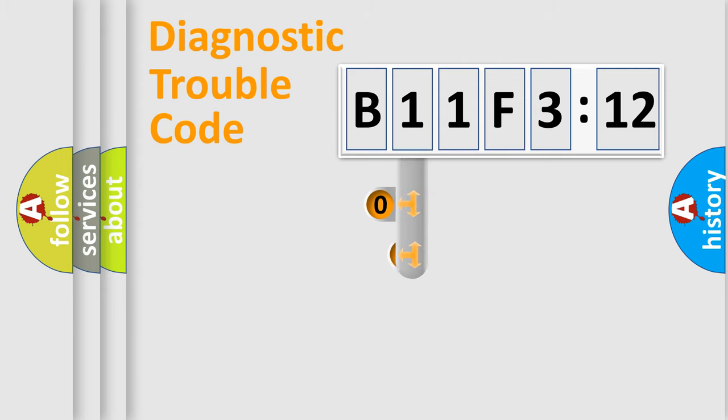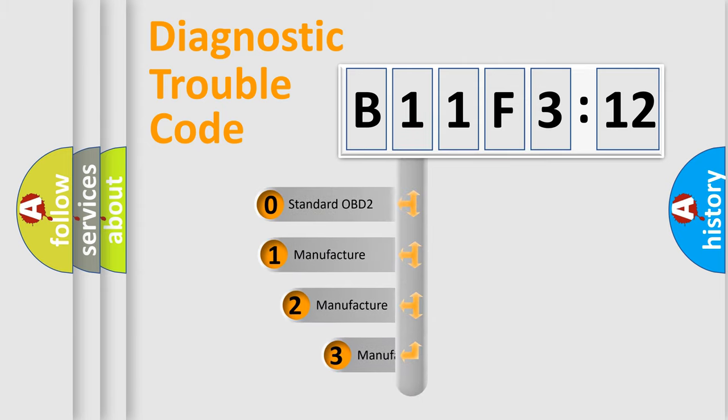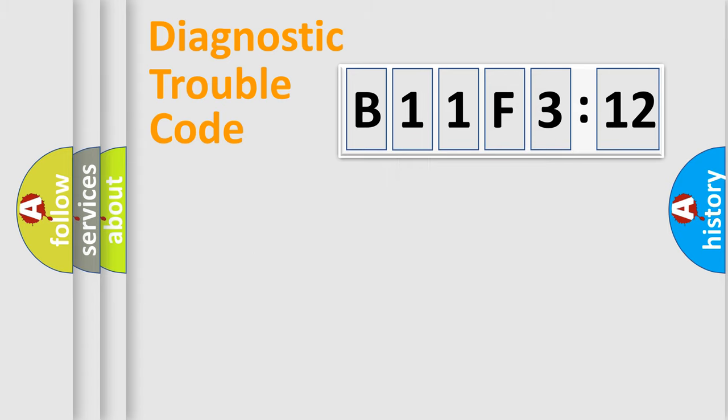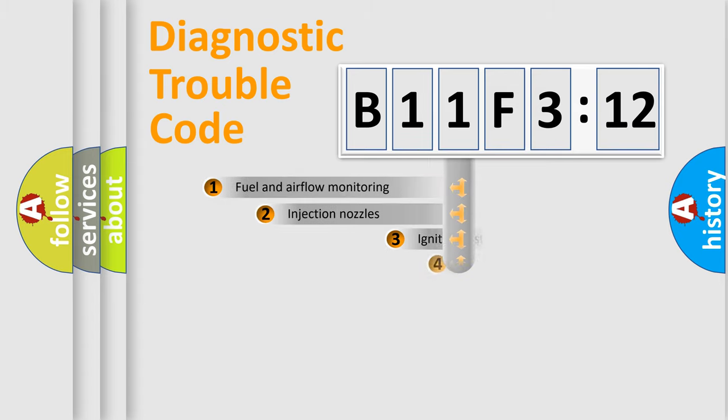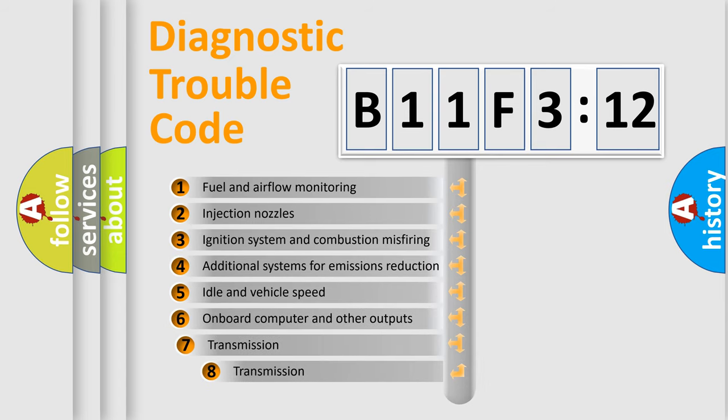This distribution is defined in the first character code. If the second character is expressed as zero, it is a standardized error. In the case of numbers 1, 2, 3, it is a manufacturer-specific error.